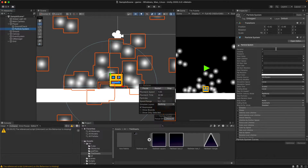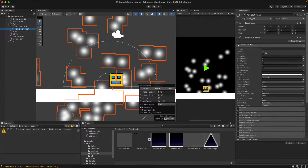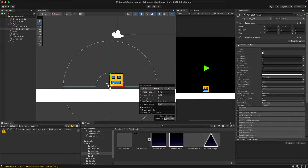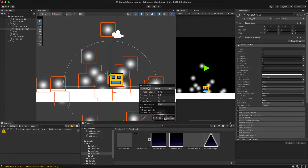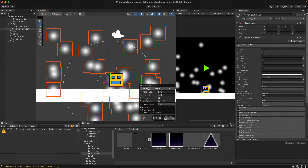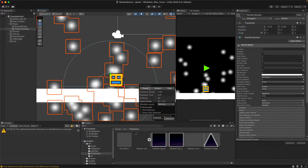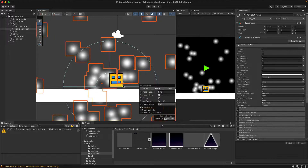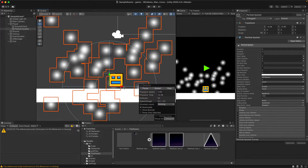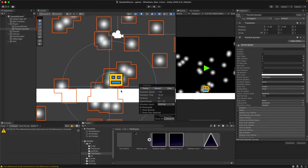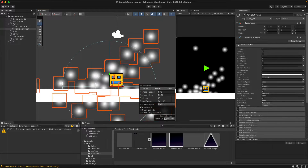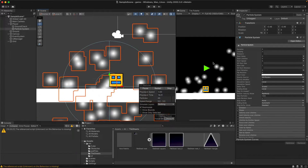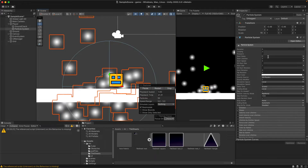The particle effect is going to have to be looping because we want it to constantly play until the player either jumps, dies, or eventually when we add the flying ability. The only time we want it to play is when it's scraping along the floor or along some platform it's sitting on, so there's not going to be a start delay.